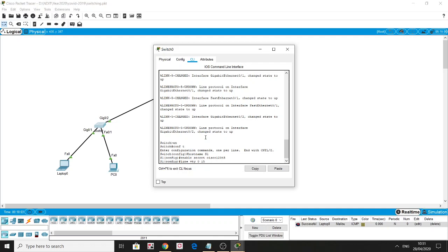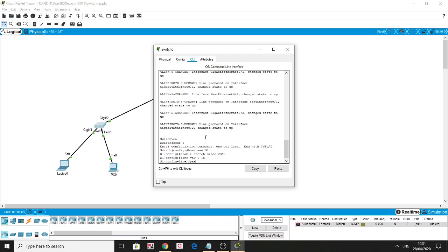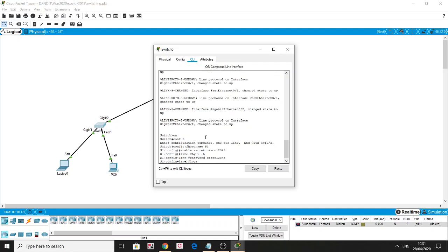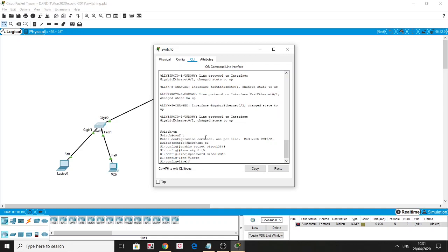For switches, instead of SSH, I'll show telnet: type 'telnet' and the IP address of that switch. The password for the VTY line is 'Cisco12345', then 'login'. The difference between telnet and SSH is that with telnet, the password going through the channel is in plain text — unencrypted. Whereas SSH sends the password in a secure, encrypted manner.